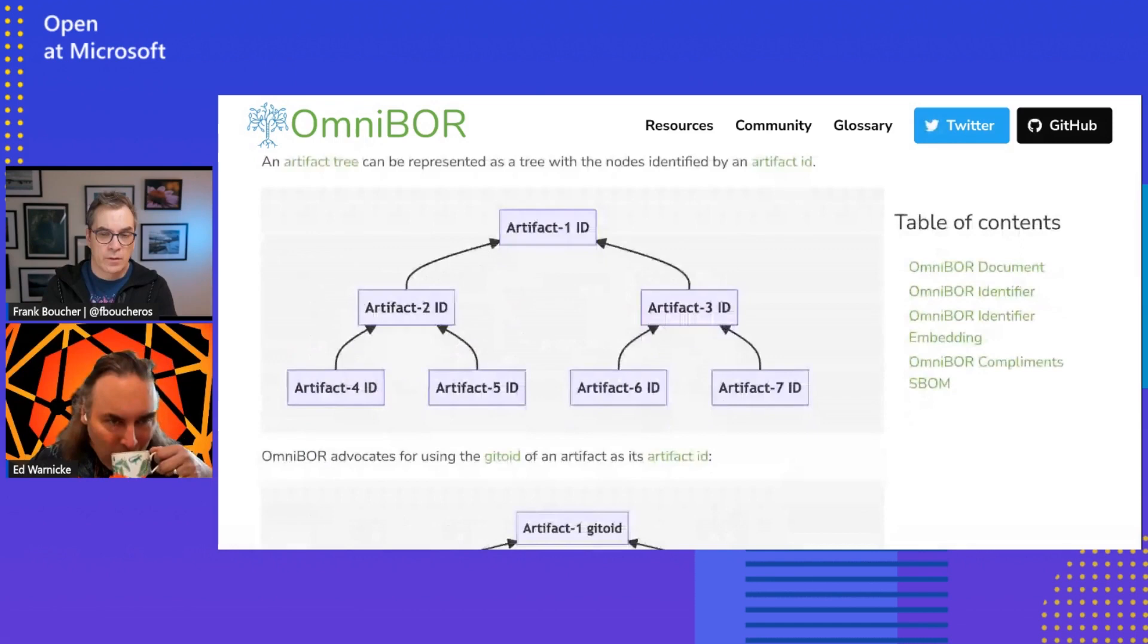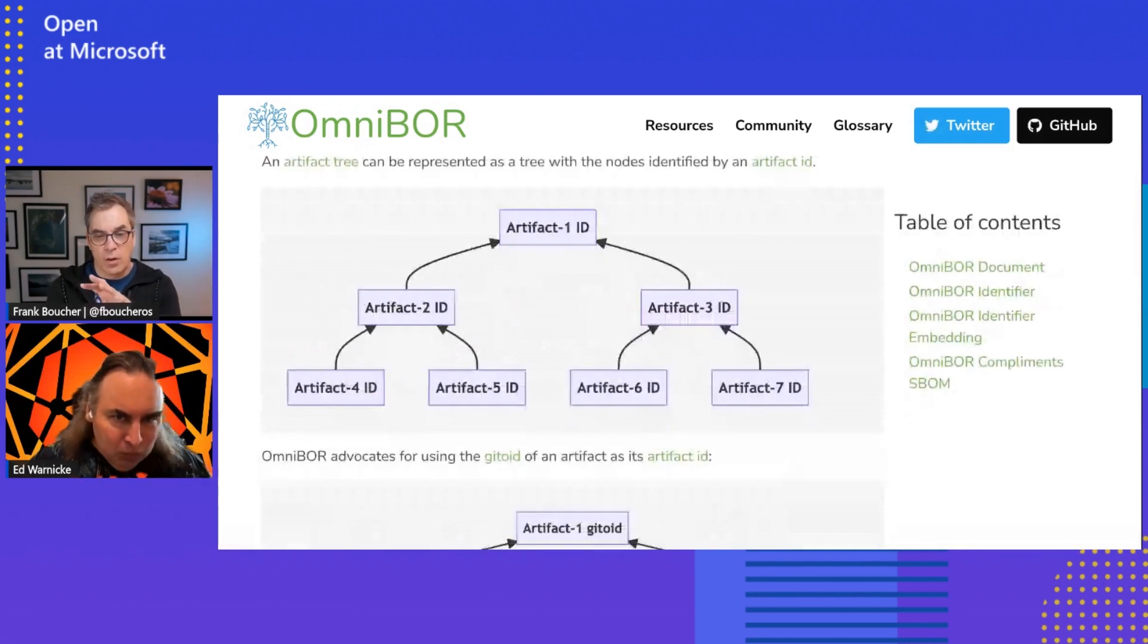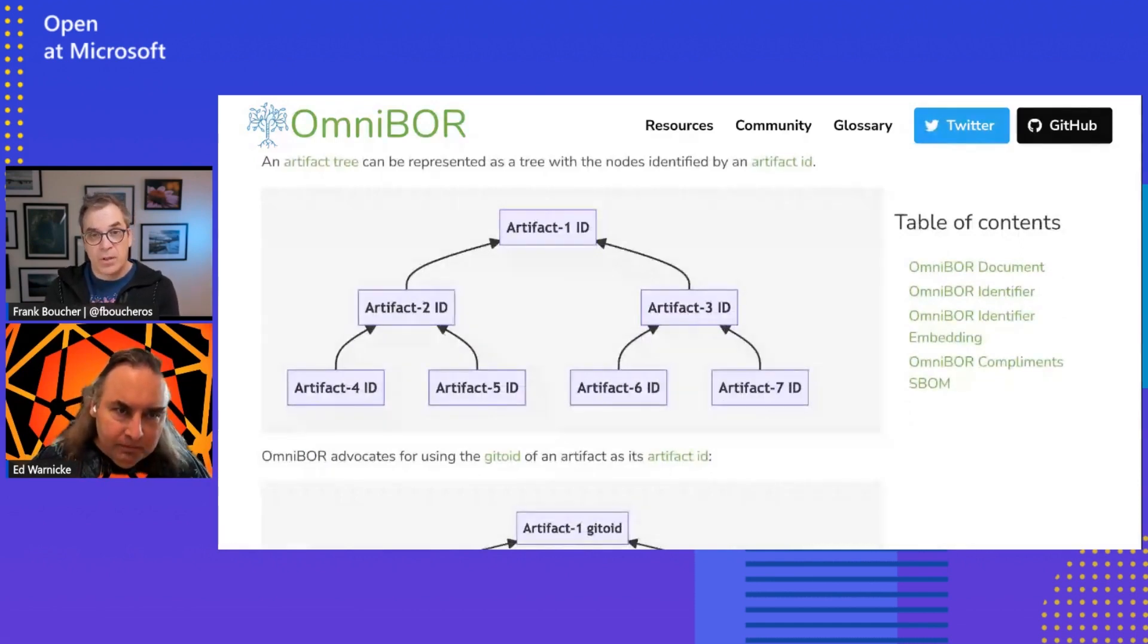And so that really is where you wind up with Omnibore is this very simple concept of just building out these artifact dependency graphs and capturing them from the build tools and embedding that information as you move up the tree. That's great. So since it's a lot of it happened at build time, how many languages are supported right now?